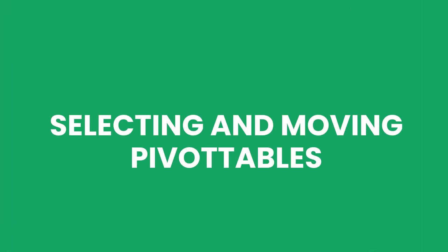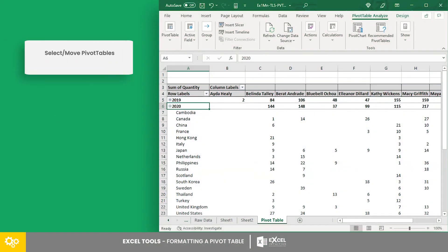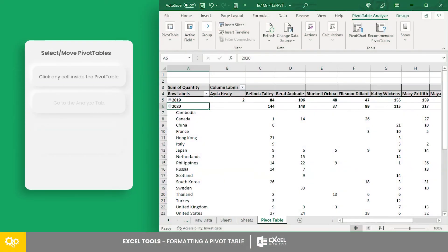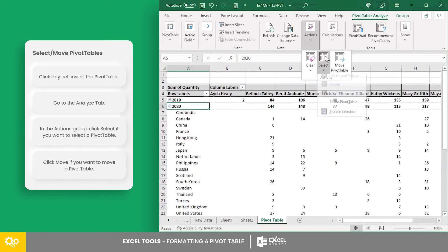Selecting and moving pivot tables. Still in the analyze tab, the select option in the actions group allows you to select a part of the pivot table, or all of it.